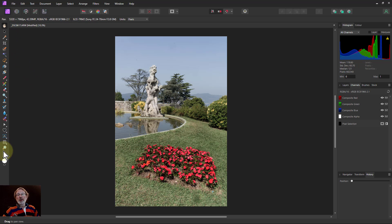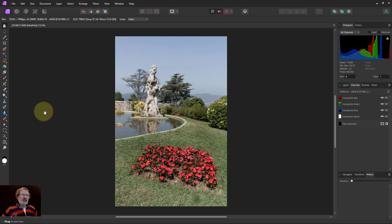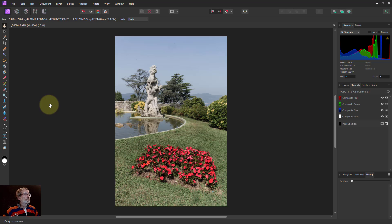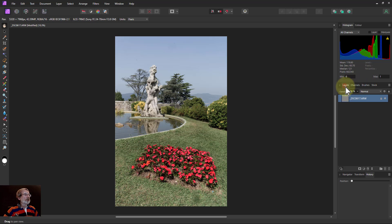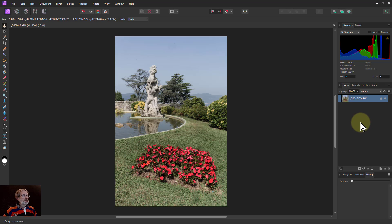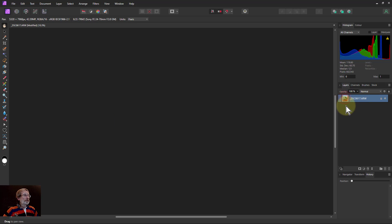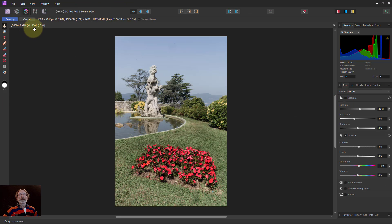When I hit Develop, it comes into the Photo persona. You'll notice the icons are slightly different - they refreshed them in v2. The layer system has also changed; I'll do a separate video on that. If I want to re-edit the raw file, I just double-click on it and it goes back to the Develop persona.